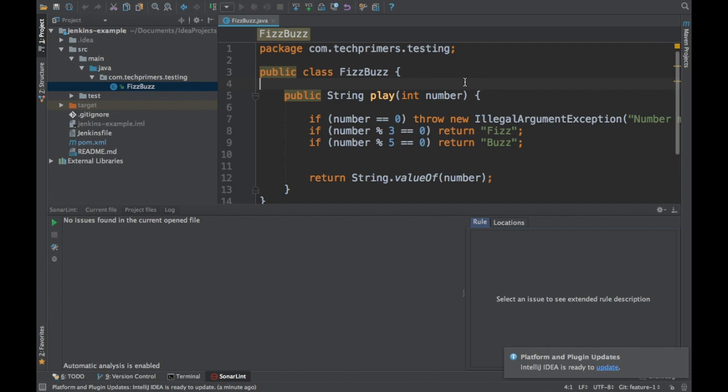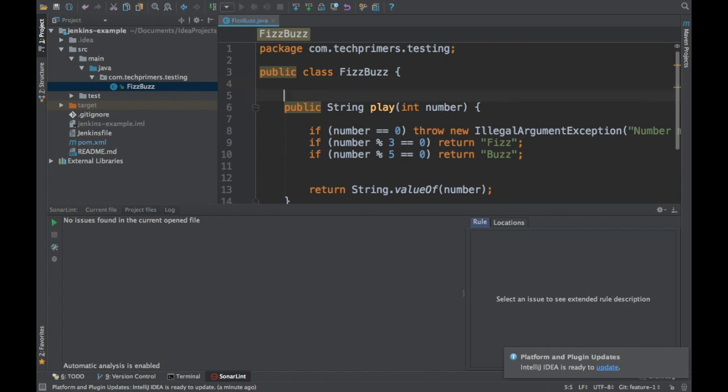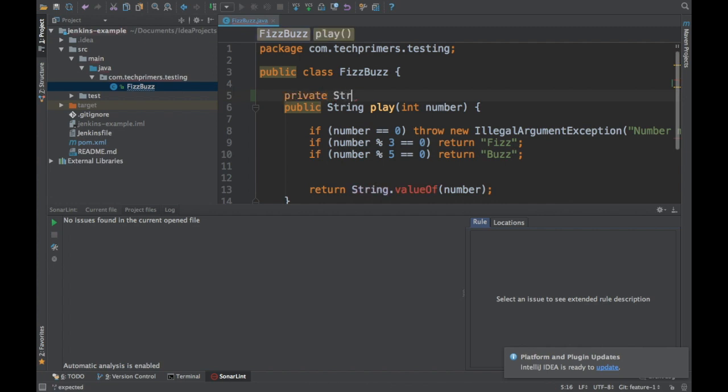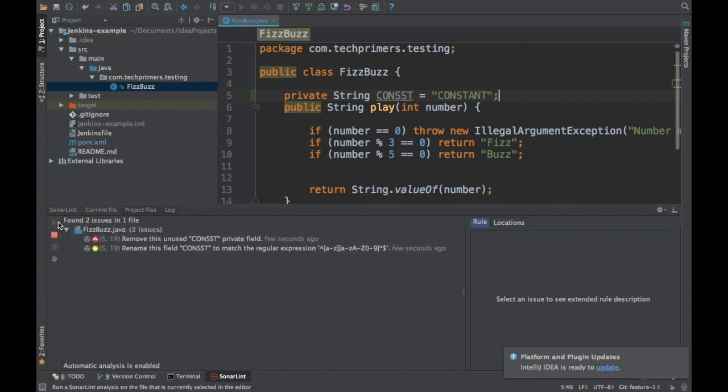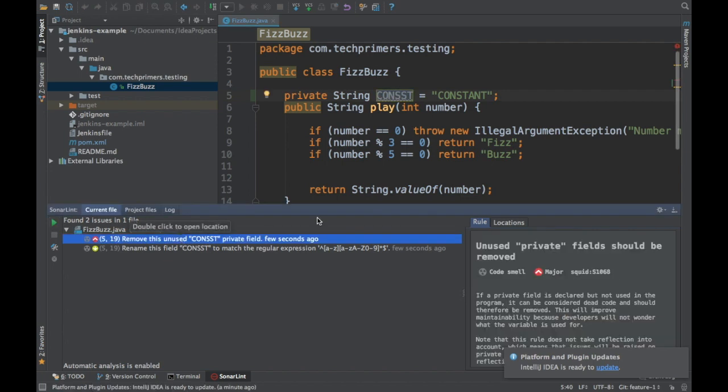So let's introduce some bug so that we can see how SonarLint is behaving. Let's say I'm creating a constant. I'm sending it to some constant. If you notice here, it automatically ran before I ran and there are some bugs which have been introduced here.